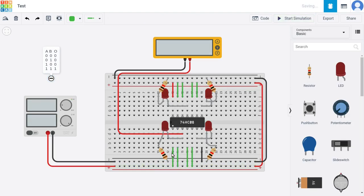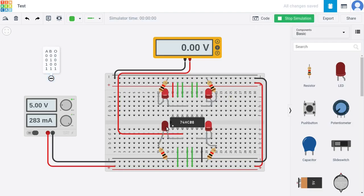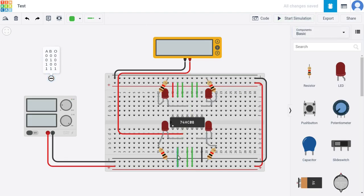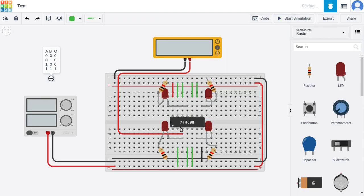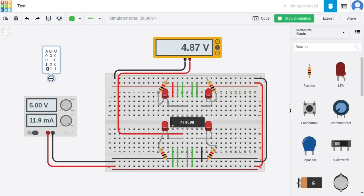If we remove input A instead, the LED is still not lit, for the same reason — zero AND one equals zero, so zero bitwise ANDed with one is zero. And obviously if we have zeros on both inputs, the LED won't light up either. But if we bring both inputs back, then one AND one gives one as output and the LED lights up again.